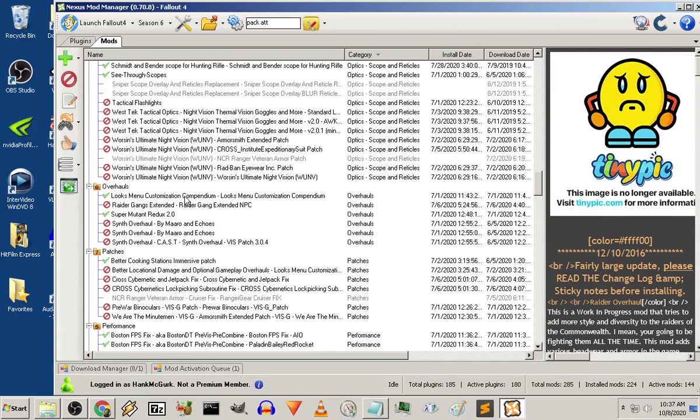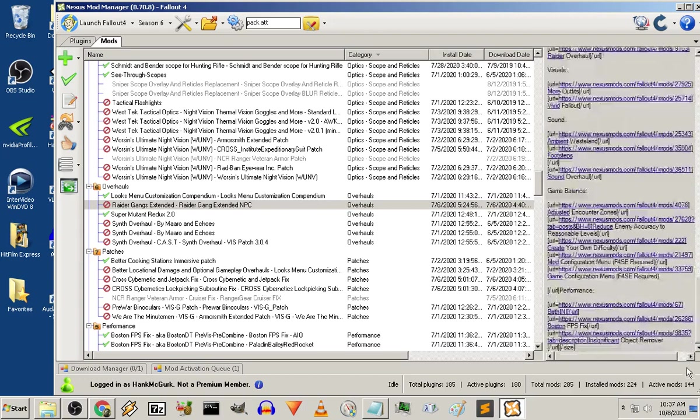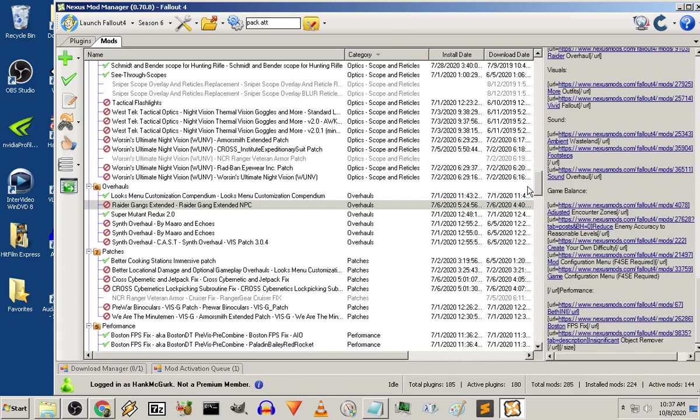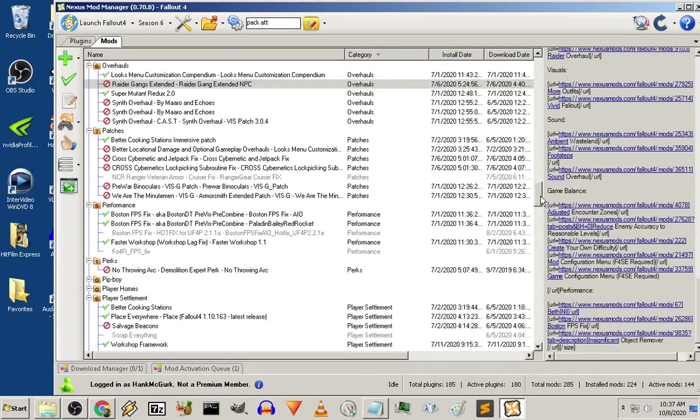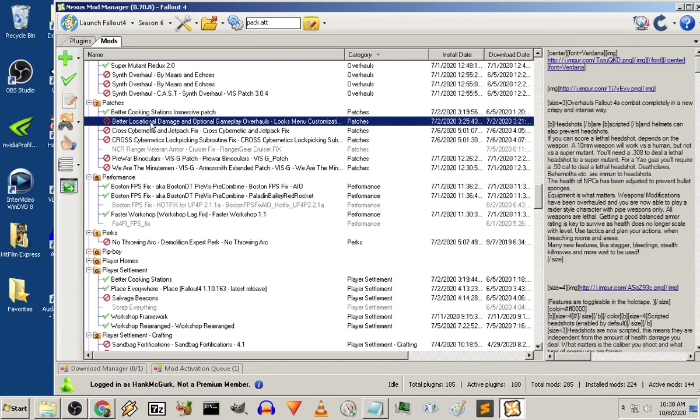Overhauls. The looks menu customization compendium. Super Mutant Redo. I'll put the synth overhauls in. The Raider Gangs Extended. Does a lot to add a lot to the Raider stuff. But these are kind of like expansion materials. I'm going to worry about a little bit later. I'm just going to make sure we have a working model. May or may not need that at all.